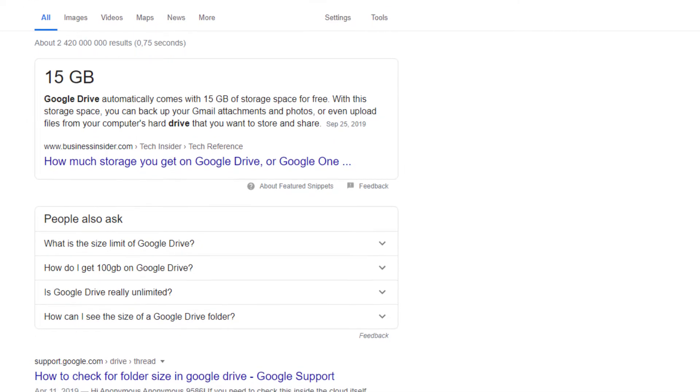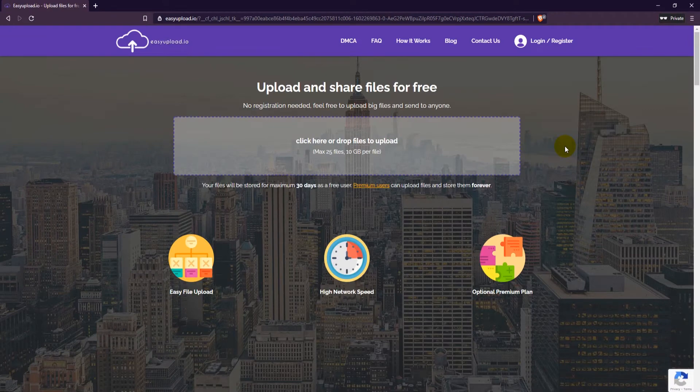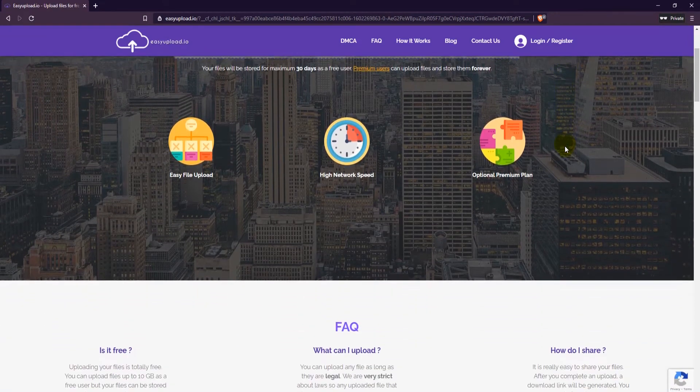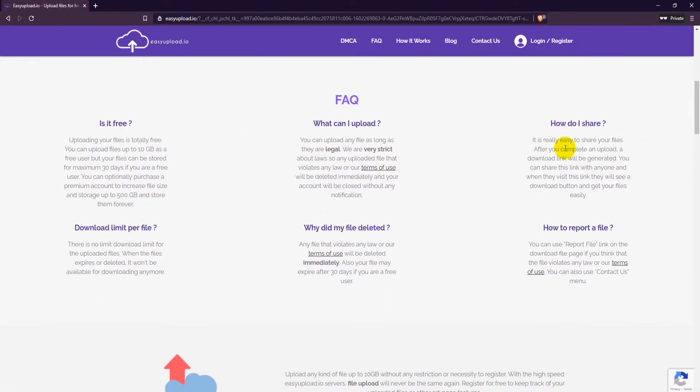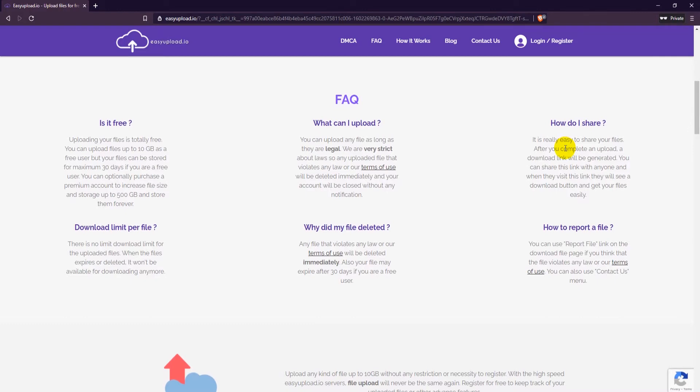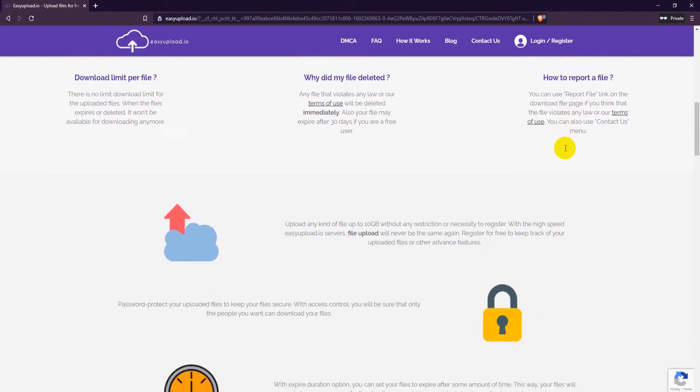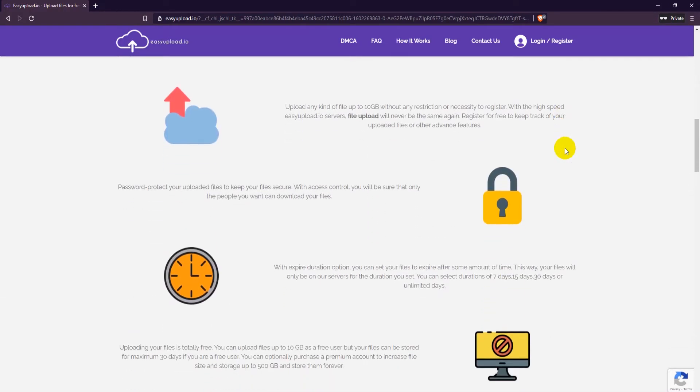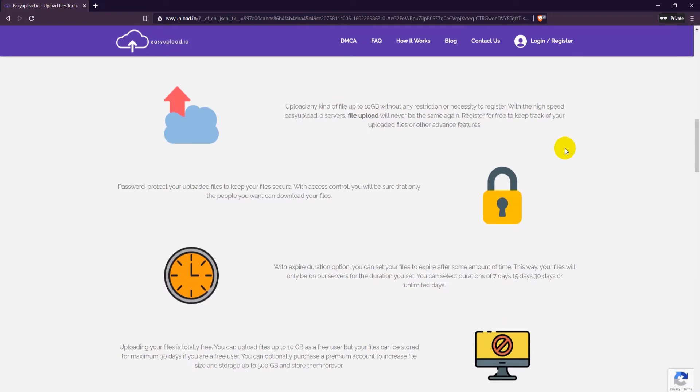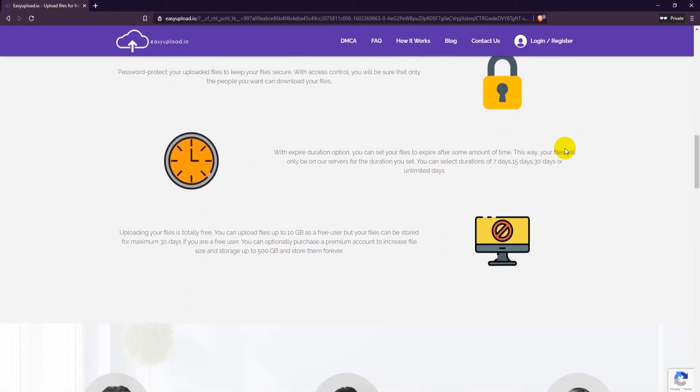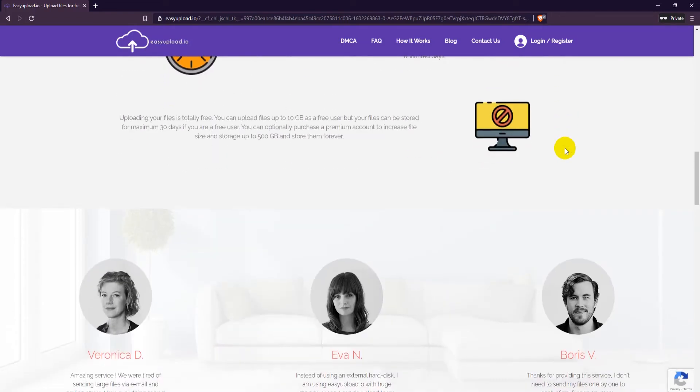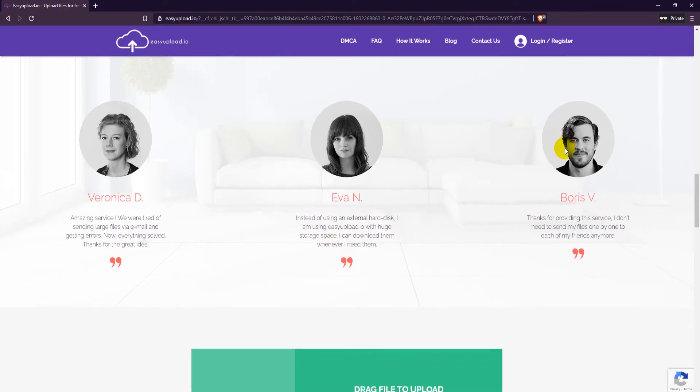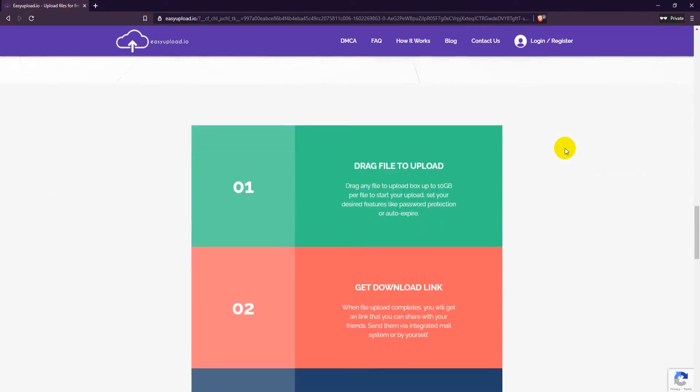But there is a good solution to this problem: easyupload.io. With easyupload you can even as a free user upload files that are as big as 10 gigabytes that will be stored for a maximum of 30 days. Easyupload creates a link that you can easily share with your friends and co-workers through Gmail.